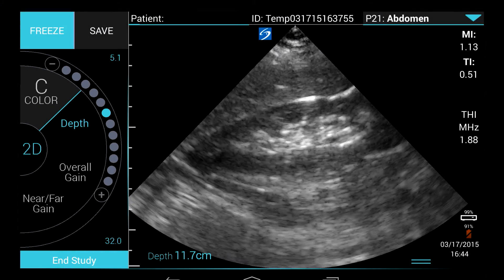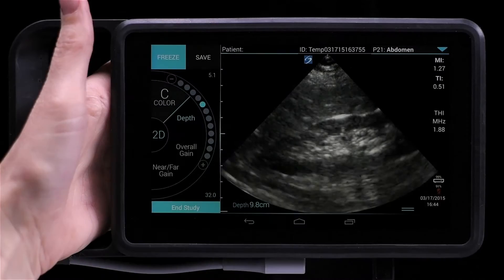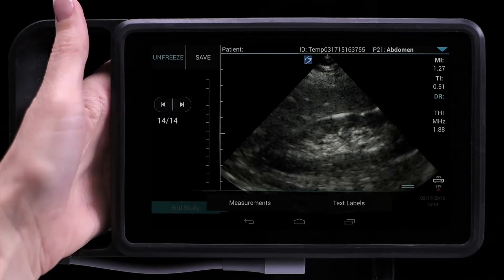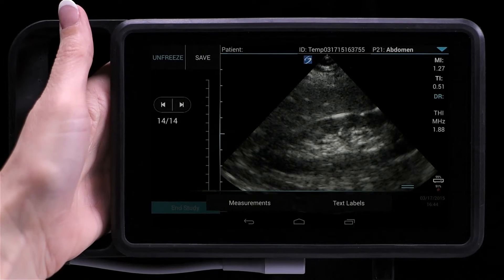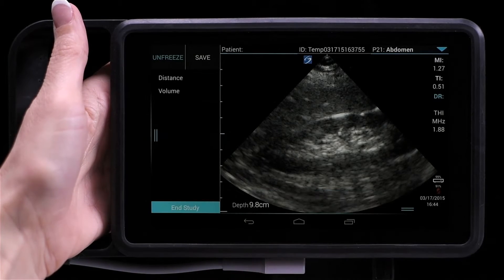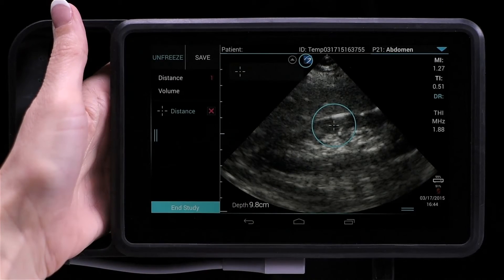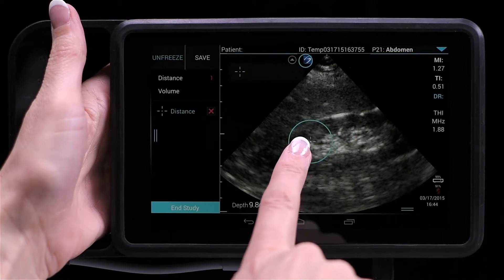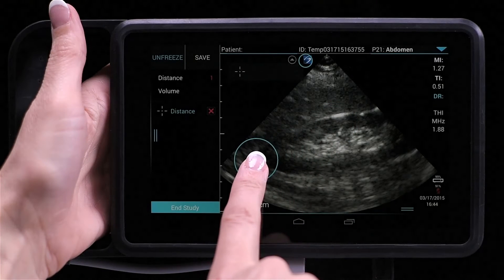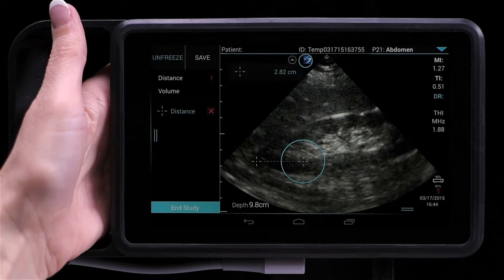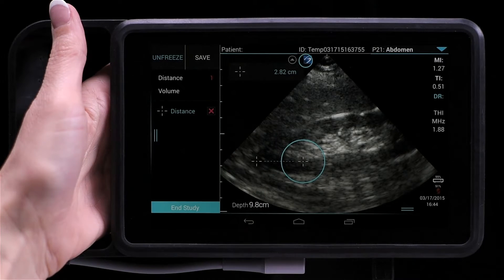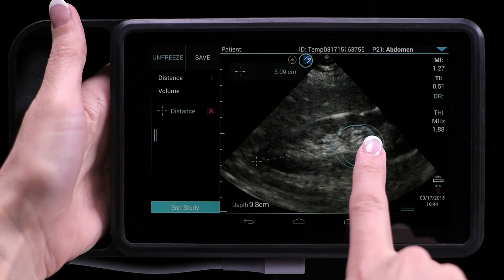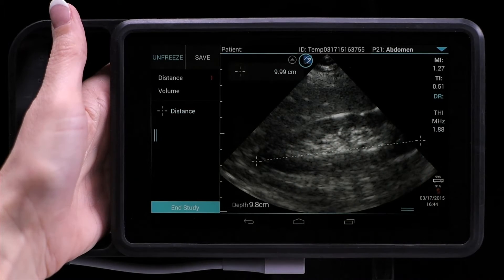While scanning, freeze the image. Tap Measurements and choose either the distance or volume measurement. Drag the active caliper to the start of your measurement. Lift your finger to activate the second caliper. Slide and place that caliper at your end point. The measurement appears on the top left side of the screen.